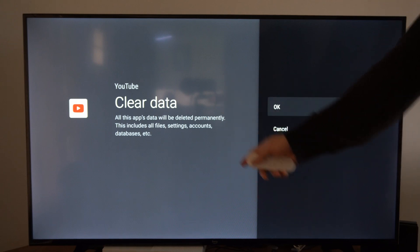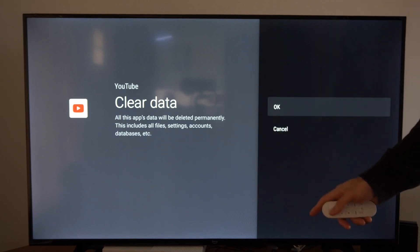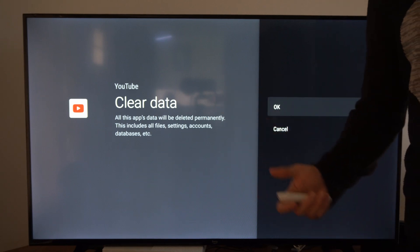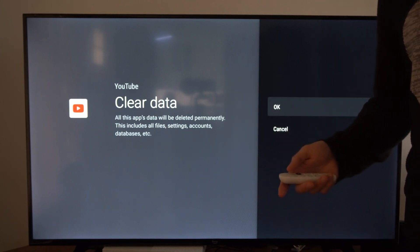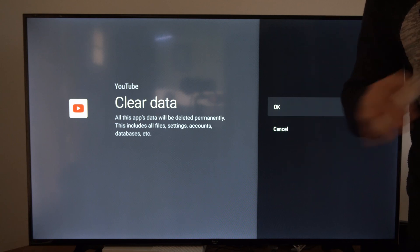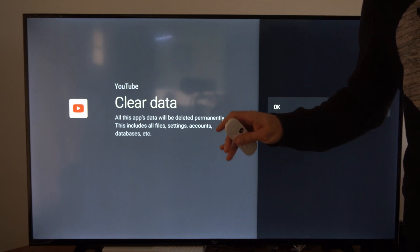So if you go to clear data, you will have to sign in with your email address and password once again, and you will be completely logged out of YouTube.